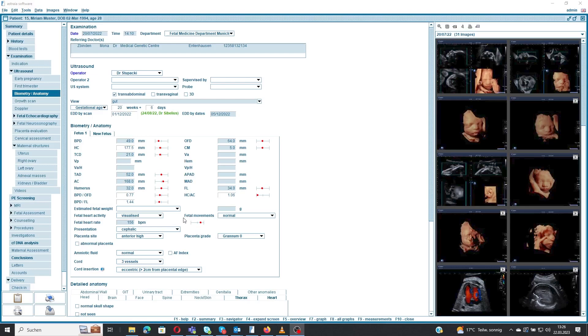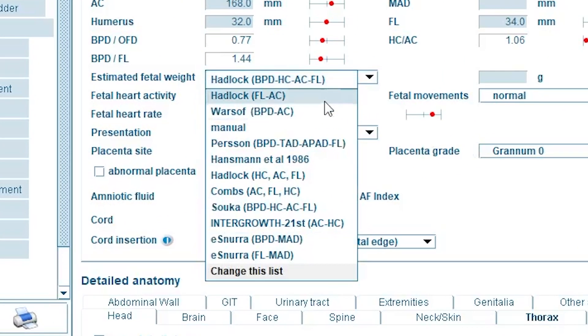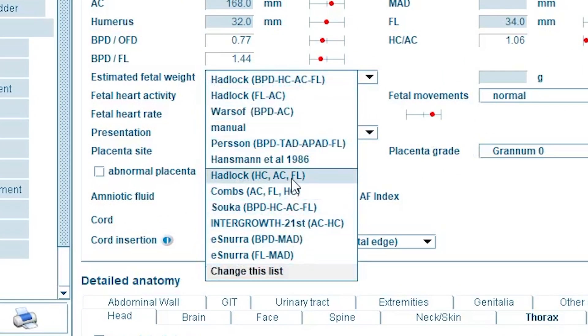Dobroho dnia! I'm Misha and today I have a simple but quite useful tip for you, namely how to set list items that always stay the same as default entries. A good example is the list that contains the formulas to calculate the estimated fetal weight.